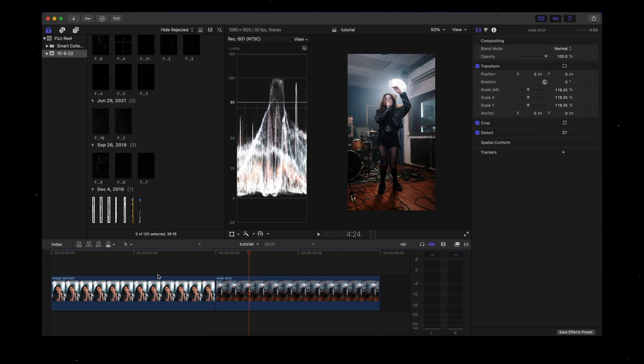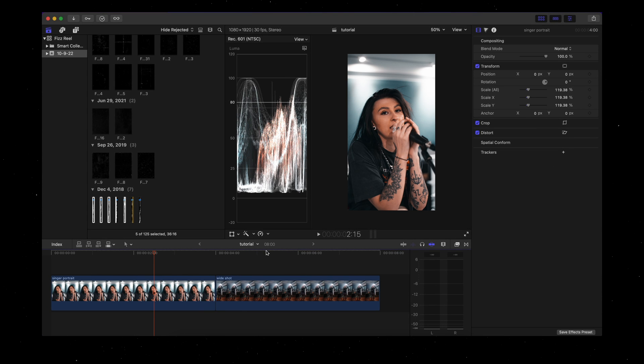Hey friends, in today's video I'm going to show you how you can make your own paper tear transitions from scratch, just like the ones you saw in the intro. I'm editing in Final Cut Pro, but it doesn't really matter what software you use because all these basic principles will be applied across the board. It's a super simple tutorial — let's jump into it.